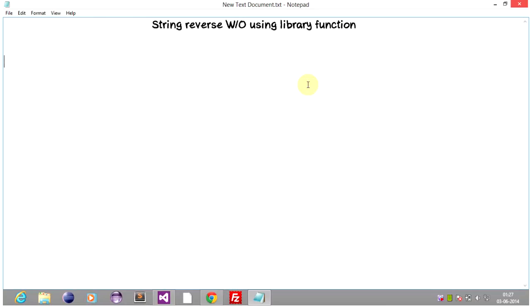So basically, what is string reverse? As the name itself suggests, we are reversing the input string. So let's look at the input string. If the input string is a, b, c, b and e,